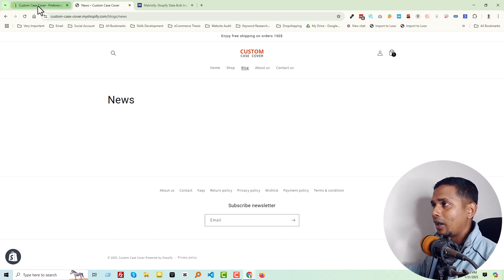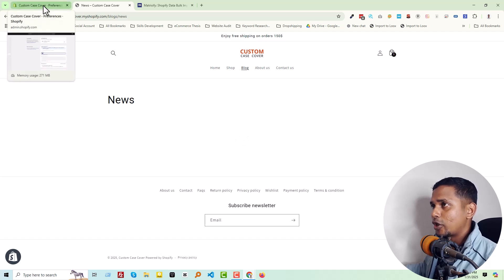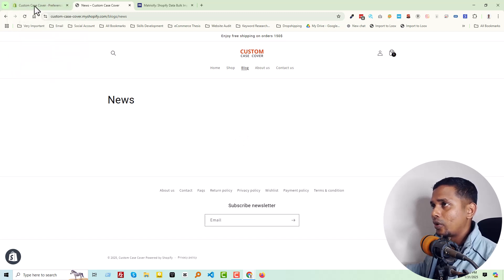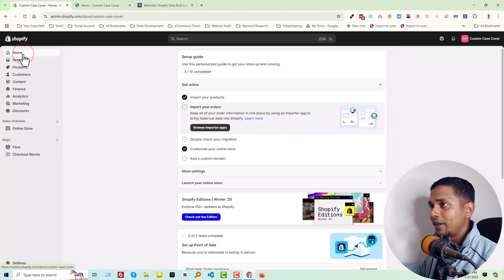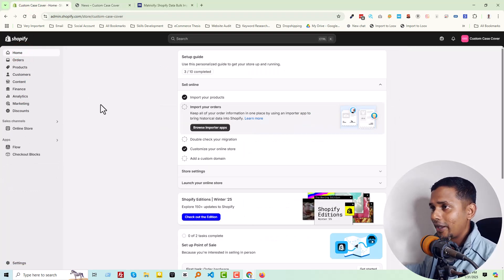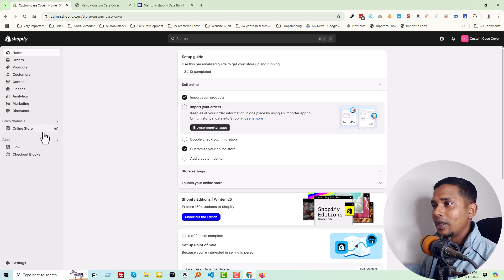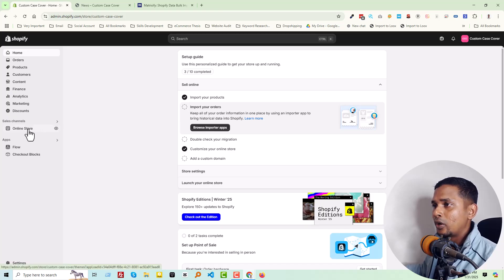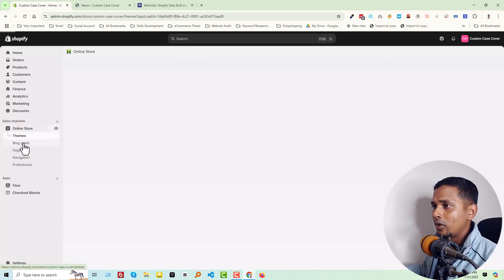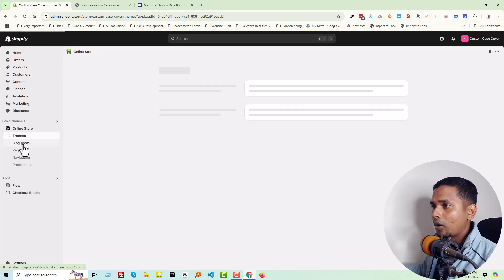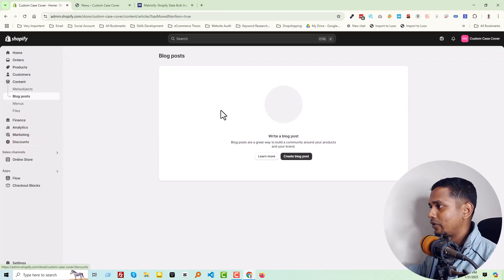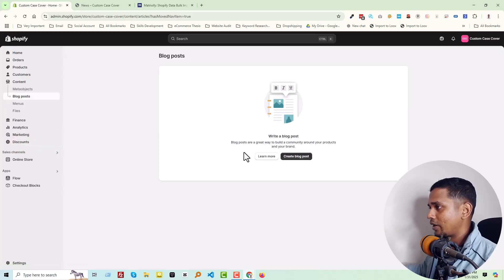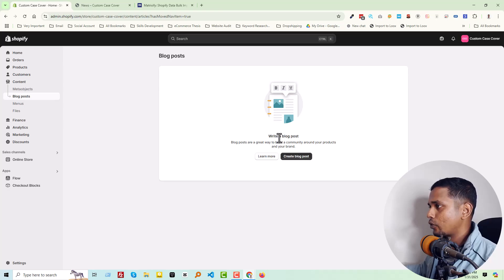And I'm going to my Shopify online store admin panel. Here is my Shopify online store admin panel. Then going to click on Online Store, Blog Post. You see no blog posts right now.